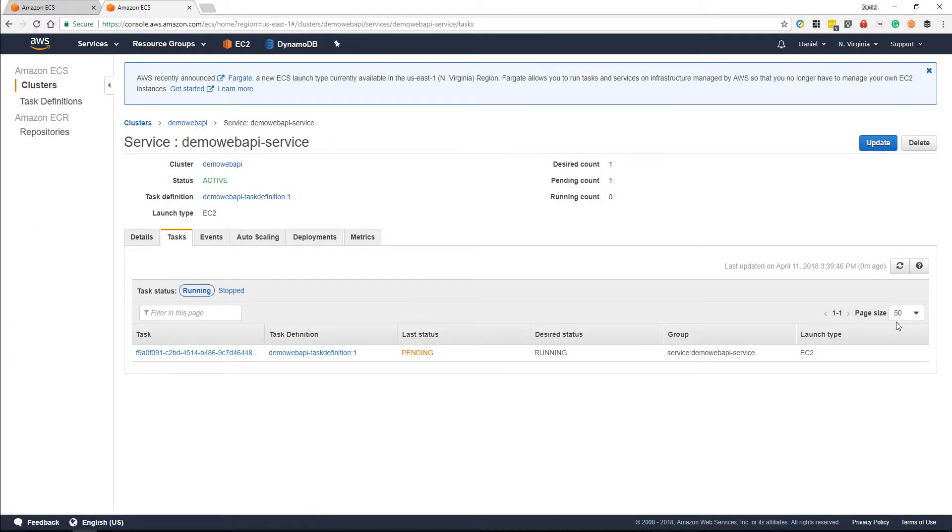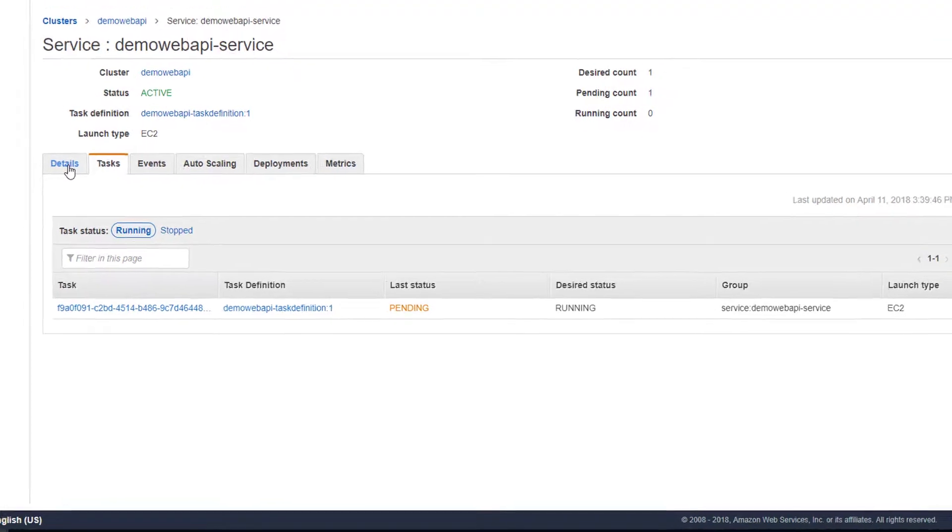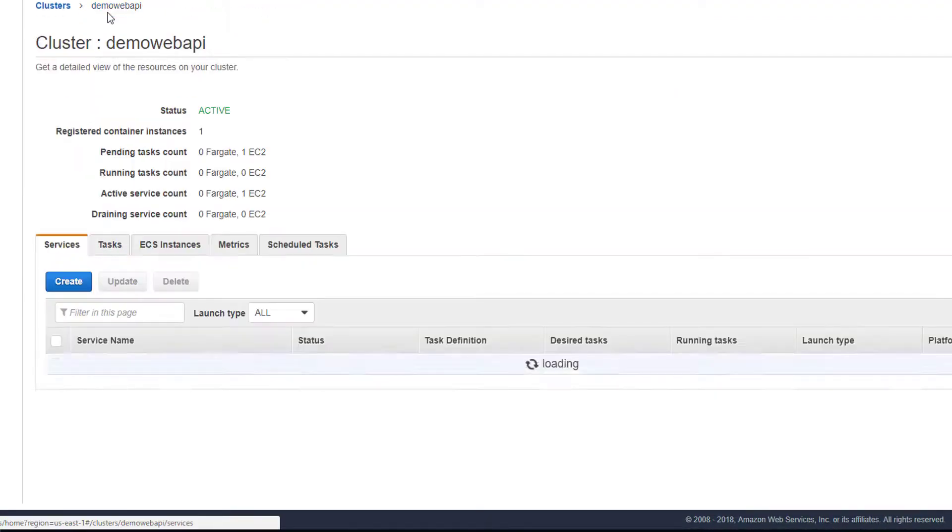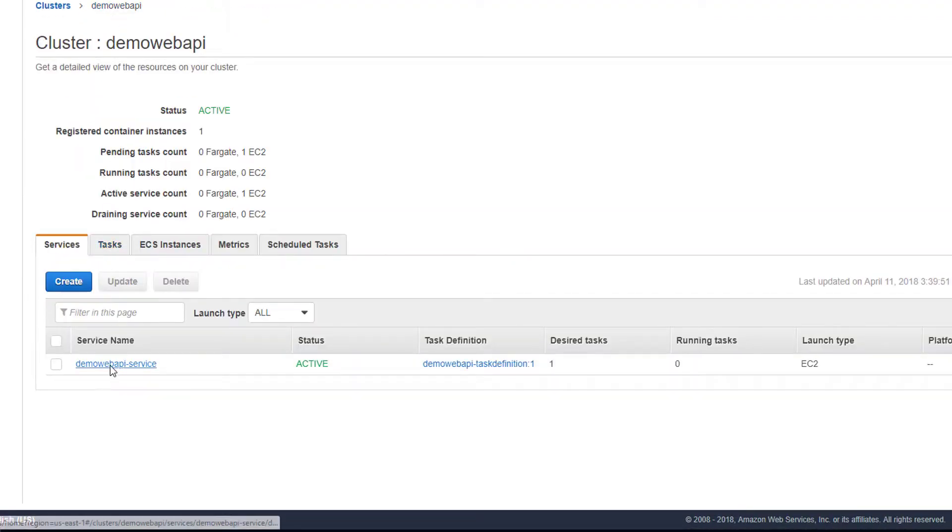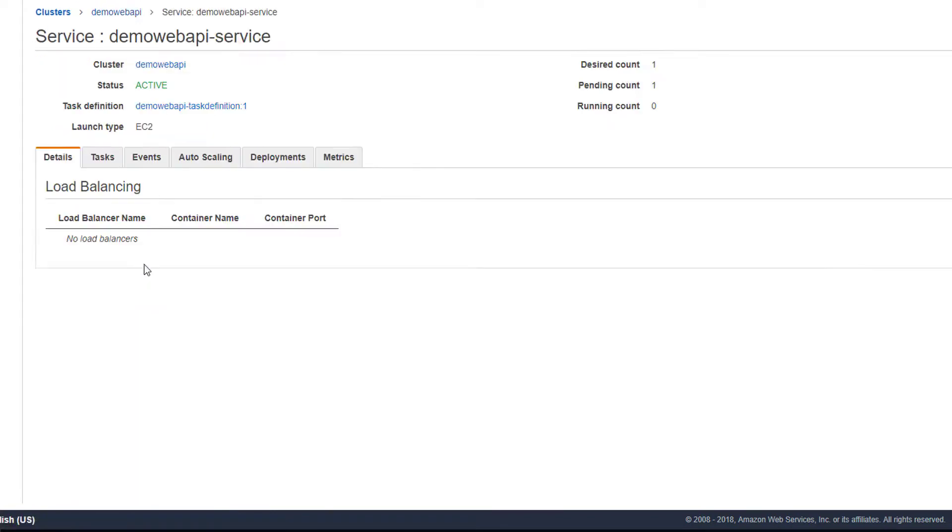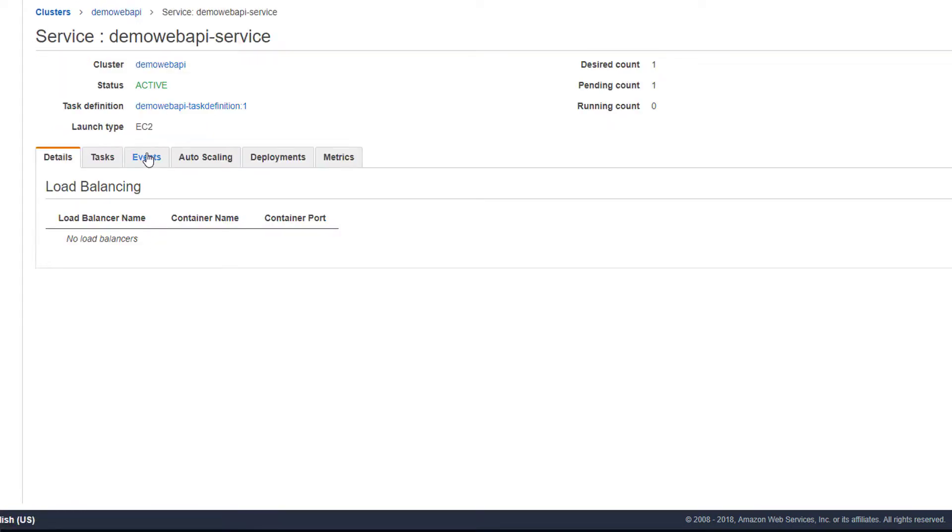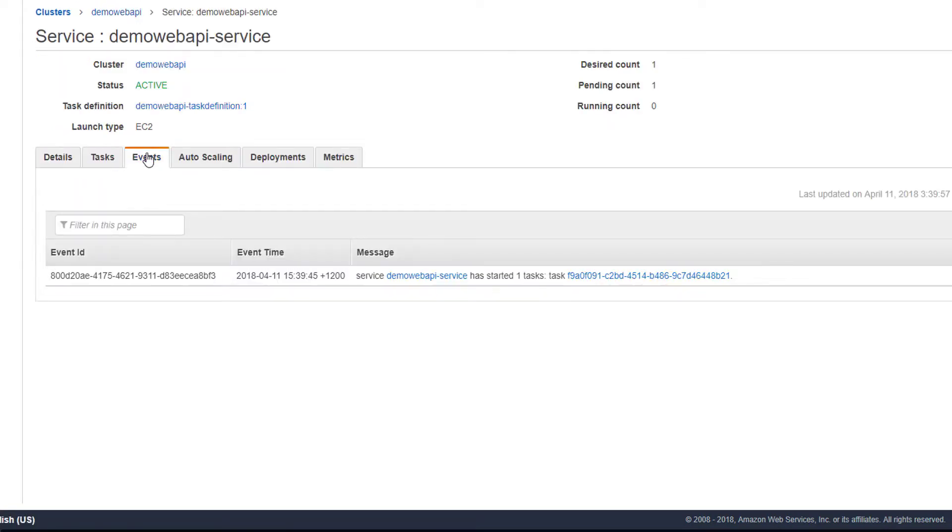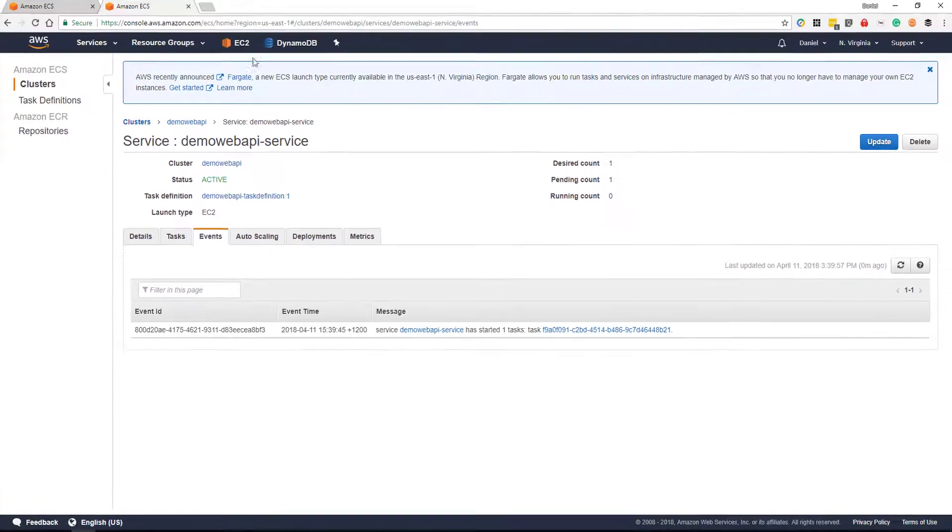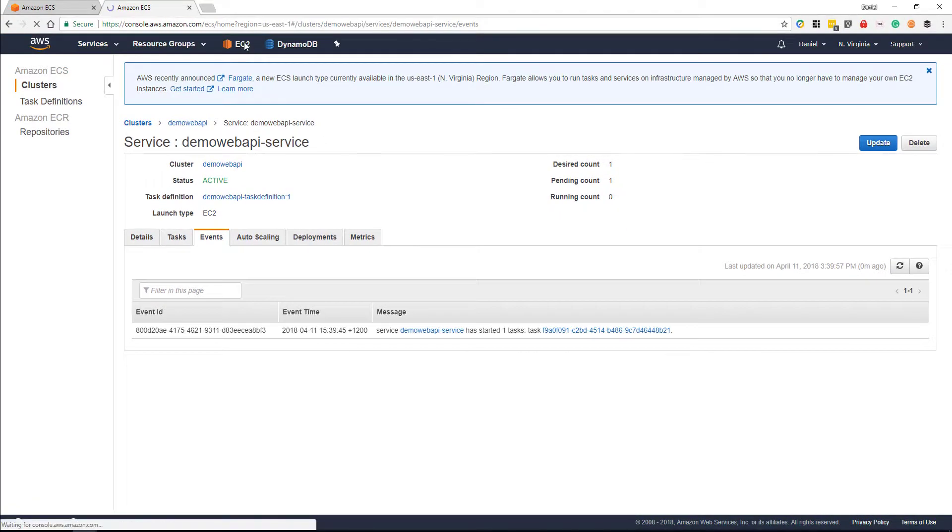We can see that that's pending and starting to run. So if we need to see what's been spun up or if there's any issues, we can head along to the service itself, then the events tab. And the events tab will tell us what's happening. Is the service spinning up? Has there been a problem? We could investigate a bit more.